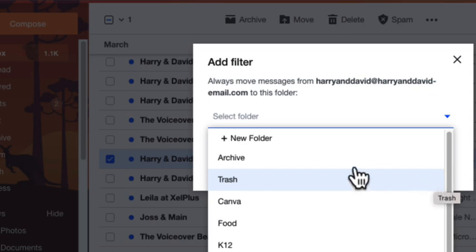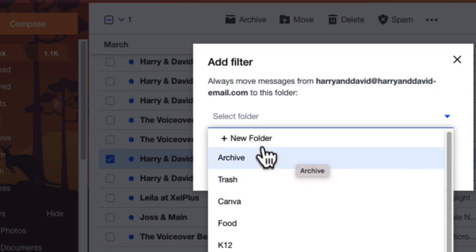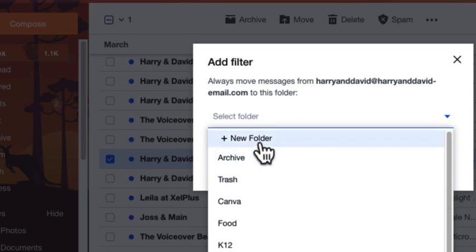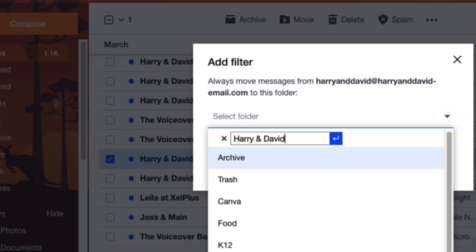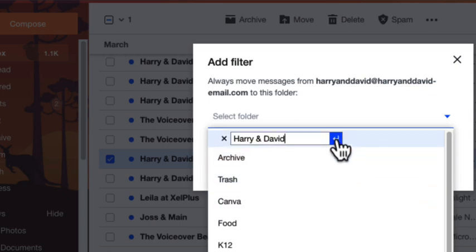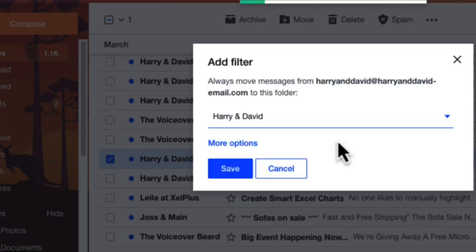but I can also create a new folder right from this window. So simply click on New Folder, type the name of the folder, and I'm just going to call it Harry and David. And then I'm going to click on the little arrow here to submit it. And then of course, I'm going to choose Save.